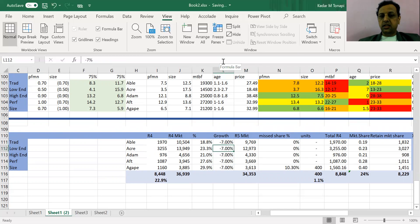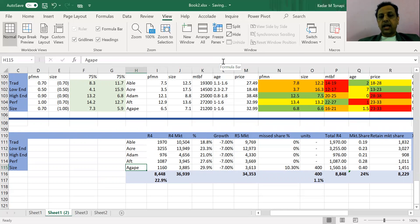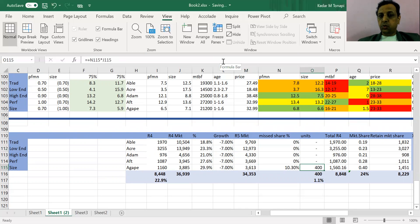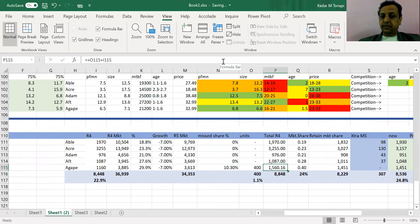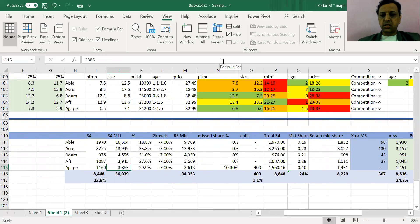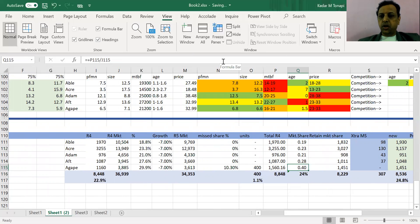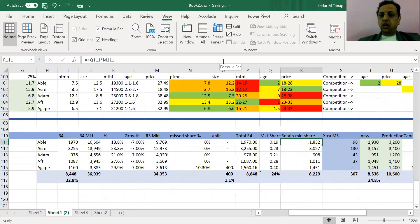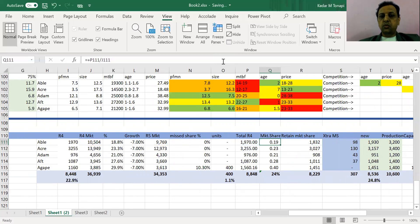If you had a stock-out, map your missed market share. For example, I had a stock-out in one segment and calculated how many units I lost. I added 400 units to the 1,160 actually sold from the Courier, giving a total volume I could have achieved. Apply a simple formula to find the resulting market share percentage, and then calculate the number of units needed to retain that same market share in the next round.